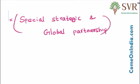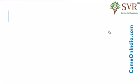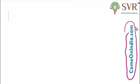Prepare thoroughly on India-Japan relations. To get the complete video lecture on this topic, visit our website comeonindia.com.